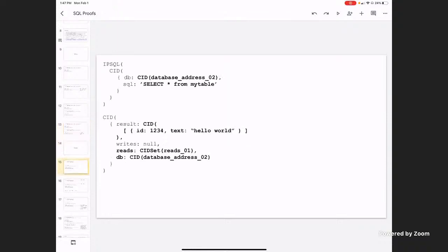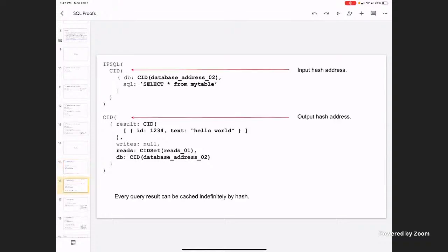Looking at reads: you do a SELECT, get back a result. That result also has a hash on it. So if you do proofs in the future, you can check if the result has changed just by looking at the hash — which is really nice, provided you trust the other party. You get back all the reads done and the database at the end of the transaction. These both have hash addresses — you hash the block for the input, the output is hashed as well, and now you know that this hash produces this hash. So this can just be cached forever.